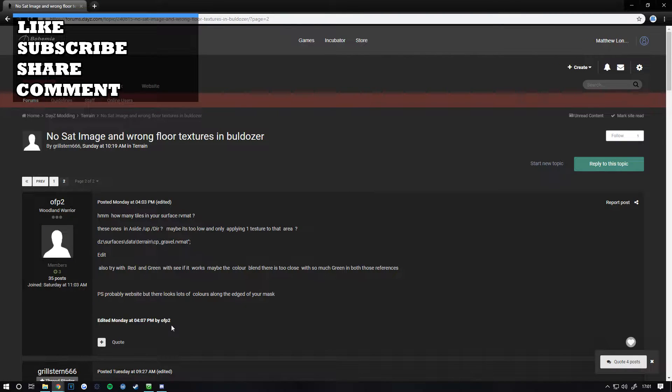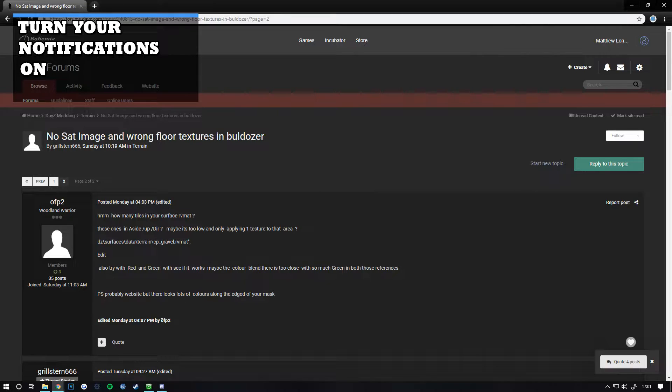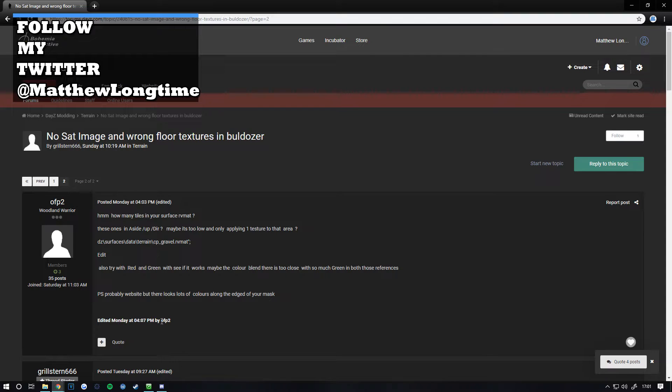Welcome to another DayZ Tools tutorial video. This video addresses an issue some of you may have been experiencing where you went into Bulldozer and couldn't see your satellite image.